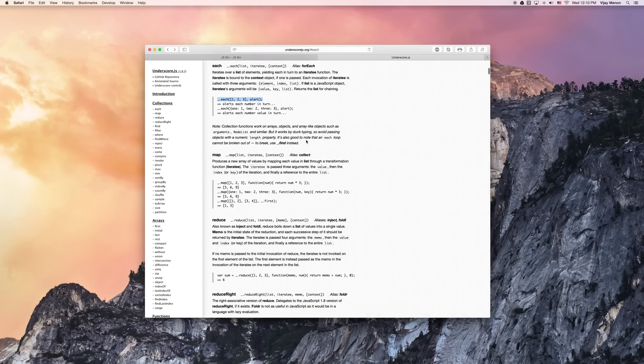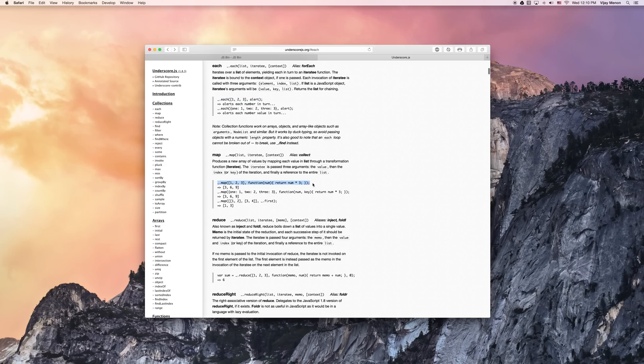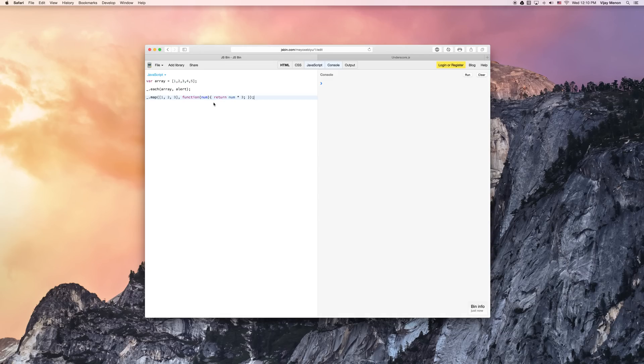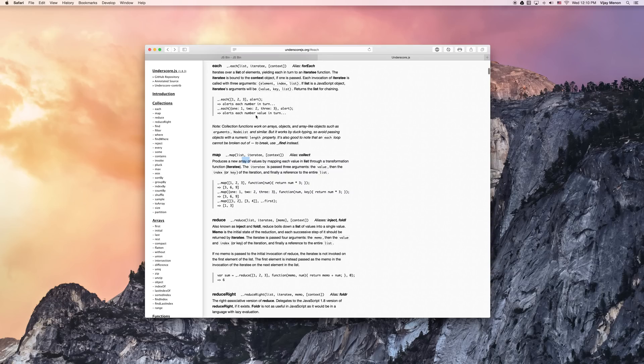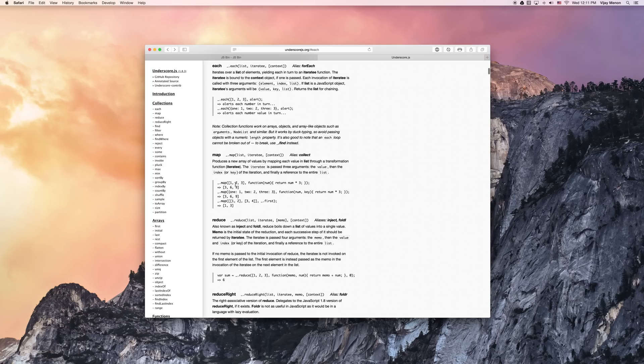Map, from the underscore documentation here, produces a new array, which is different from each, which just gives you back every index of your array. It produces a new array and does something to every value in the list. So let's check it out and see how it works. Actually, look at this: we've got one, two, and three, and then I passed in a function to this map underscore function.